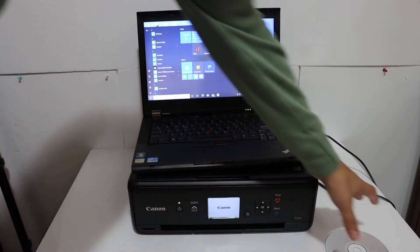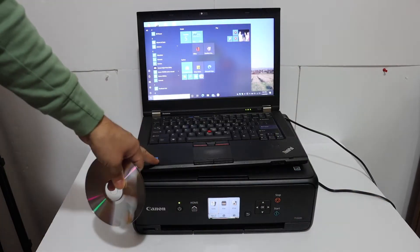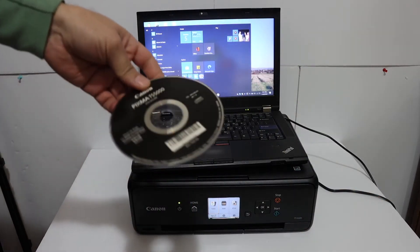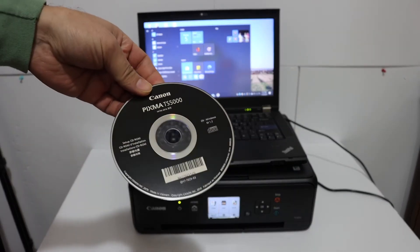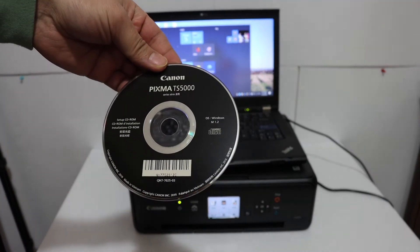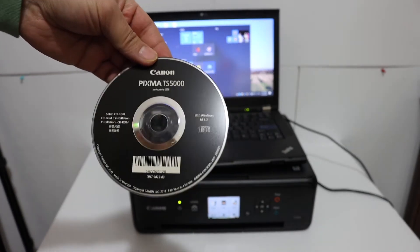And we need to download the drivers for Windows 10 laptop or computer. So you get a CD which is the Canon PIXMA TS5000 series.